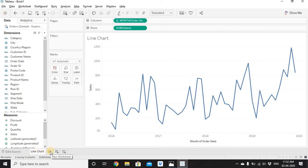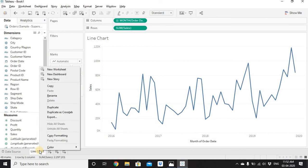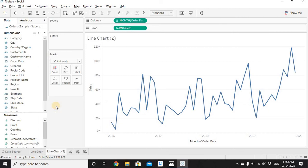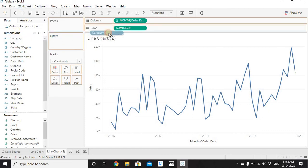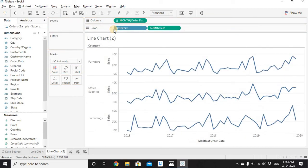Now let's go to the next worksheet. Instead of recreating the graph, right-click on the Line Chart tab and select Duplicate — this gives us a new worksheet with the same line chart, and changes here won't affect the original. In this duplicated view we have sales by Month of Order Date. We want to break it down by category to see how much each category contributes, so let's drag Category from Dimensions.